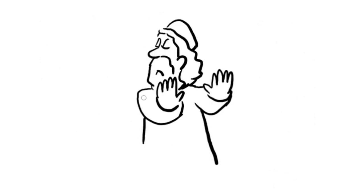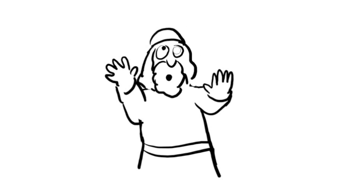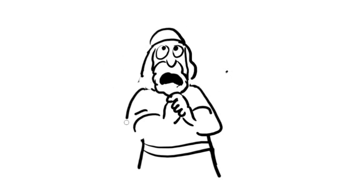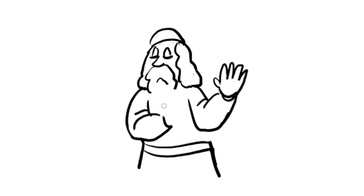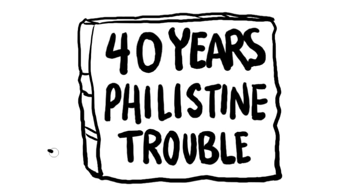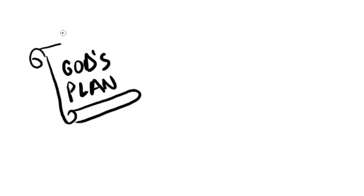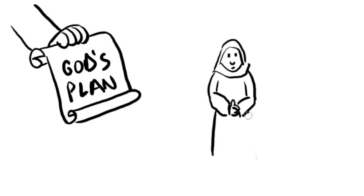The Israelites were stuck in a cycle of disobeying God, being invaded by another country, crying out to God for help, obeying Him for a while, and then disobeying Him again. This time, the Philistines had been causing Israel trouble for 40 years, but God had a plan to help the Israelites fight the Philistines.